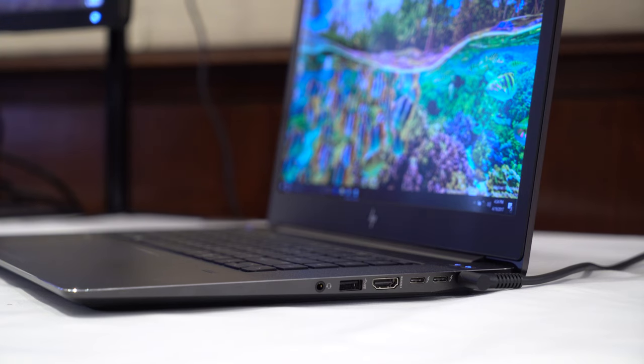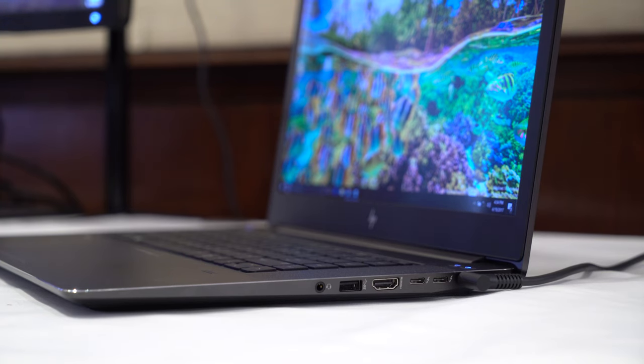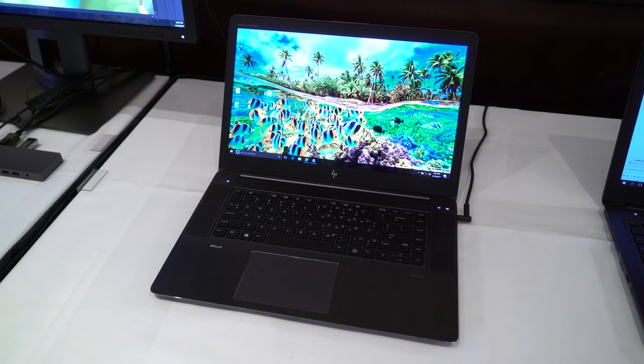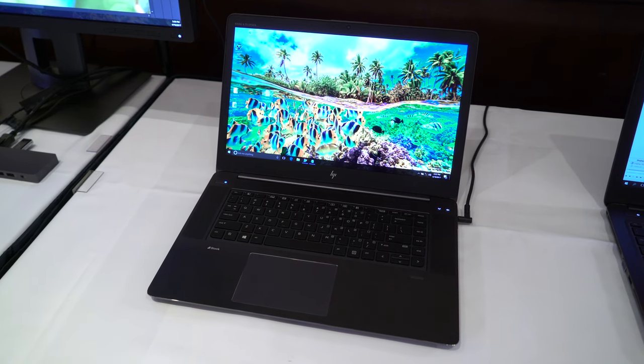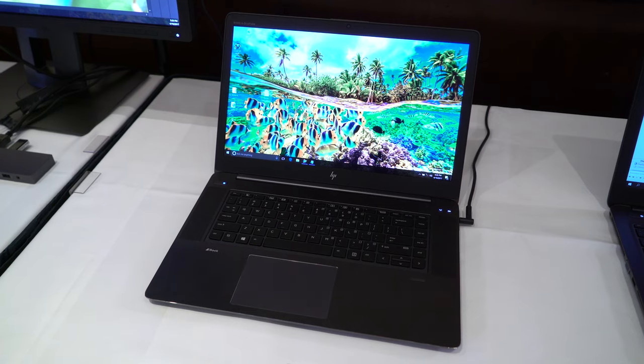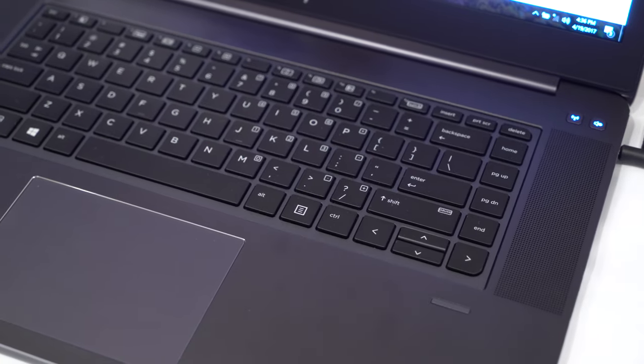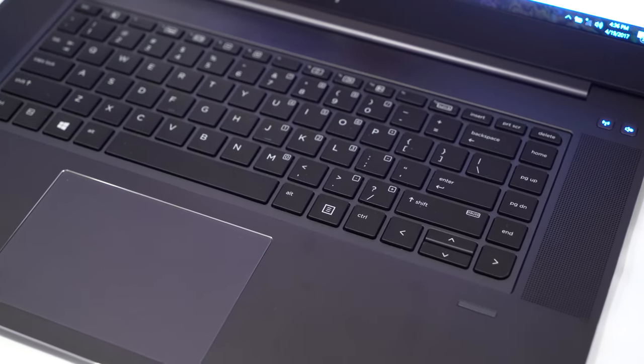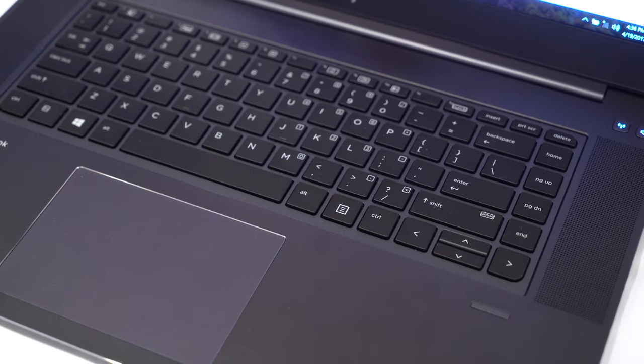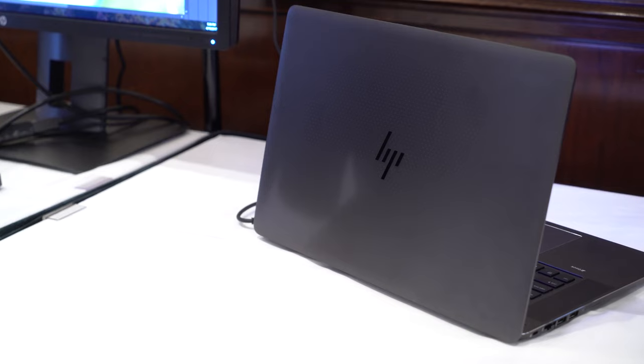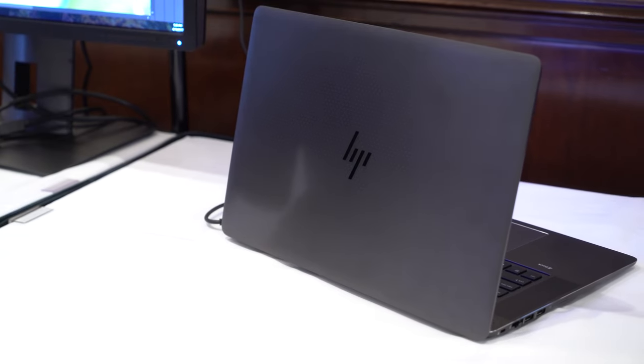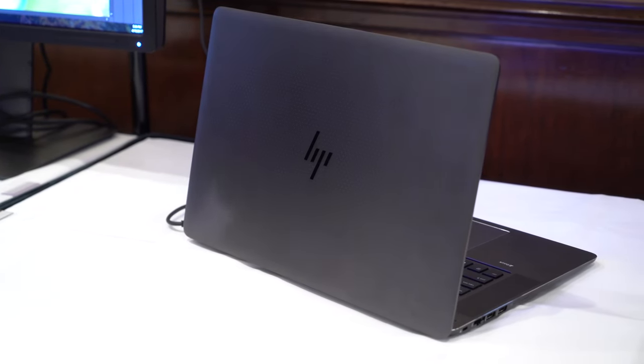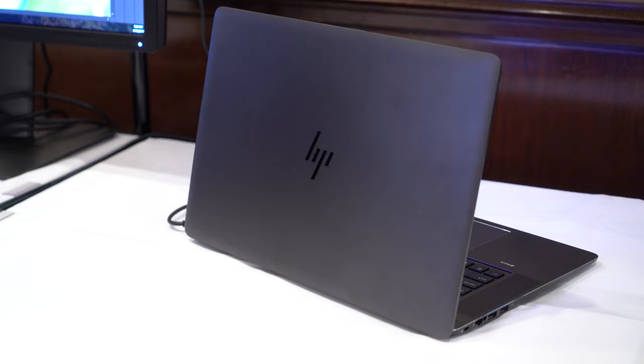It's also available with a Dreamcolor 4K UHD display that supports 100% Adobe RGB. HP states that battery life is up to 16.5 hours too. The ZBook Studio is available now, starting at $1399.